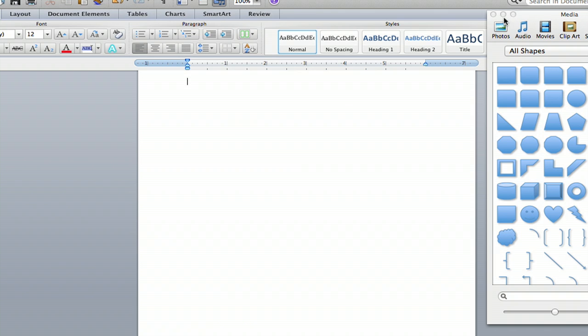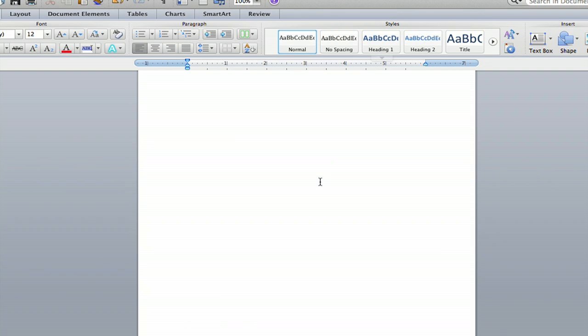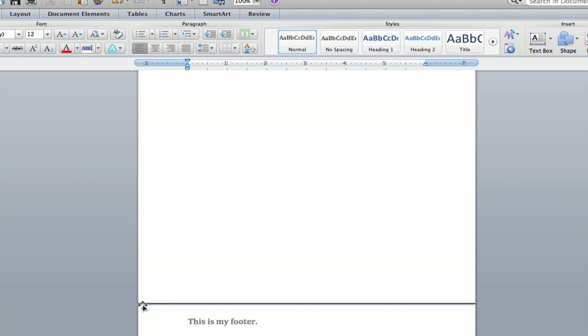And click out and exit that. And look at that. I have a nice footer customized with a big black line right above it. And that's how you change the color of your footer bar in Microsoft Word. I'm Jeff and thank you very much for watching.